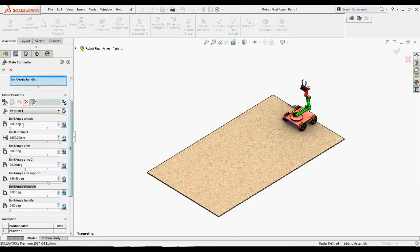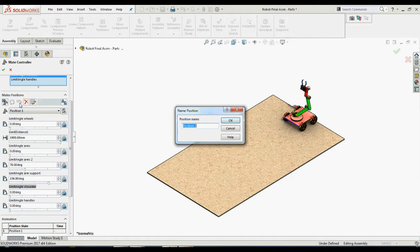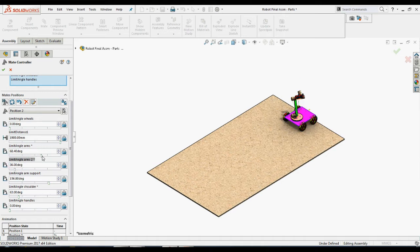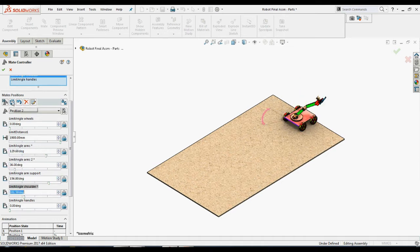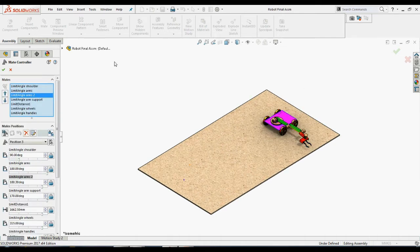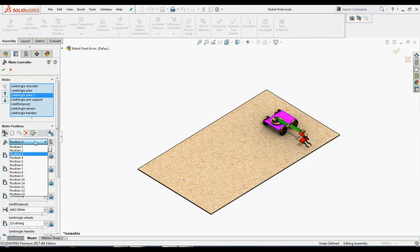The next thing we want to create is multiple positions. Position one is usually our default position and therefore shouldn't have any motion. If required, make changes. After the initial position, we'll add Position 2 by clicking the Add Position icon. Whenever creating new positions, you can change the mate values to new values and continue doing this for each position. After making changes, you need to select Update Position to update those changes to the certain position.